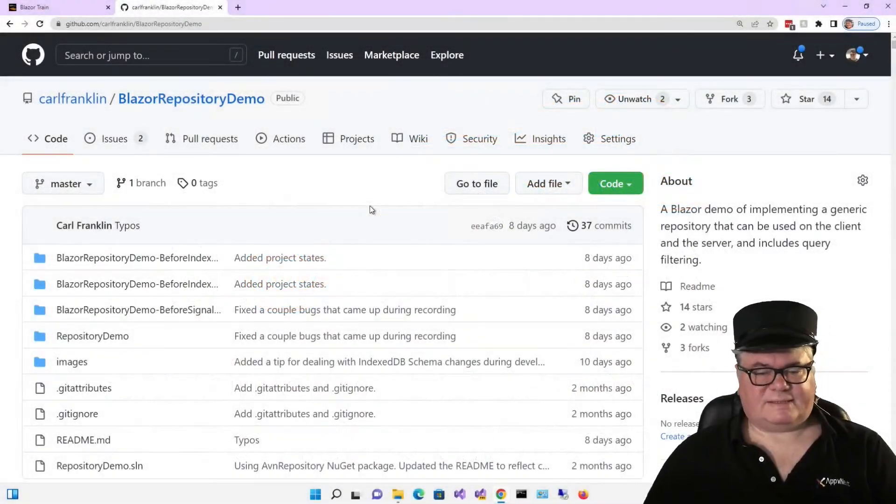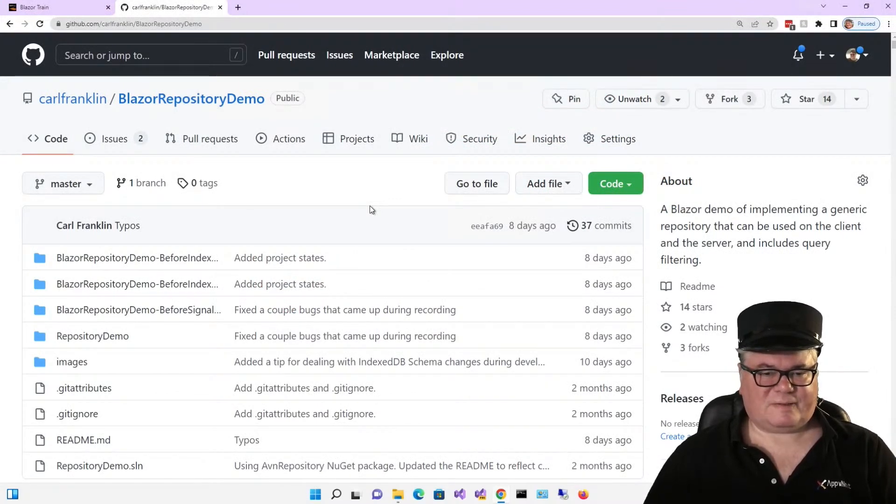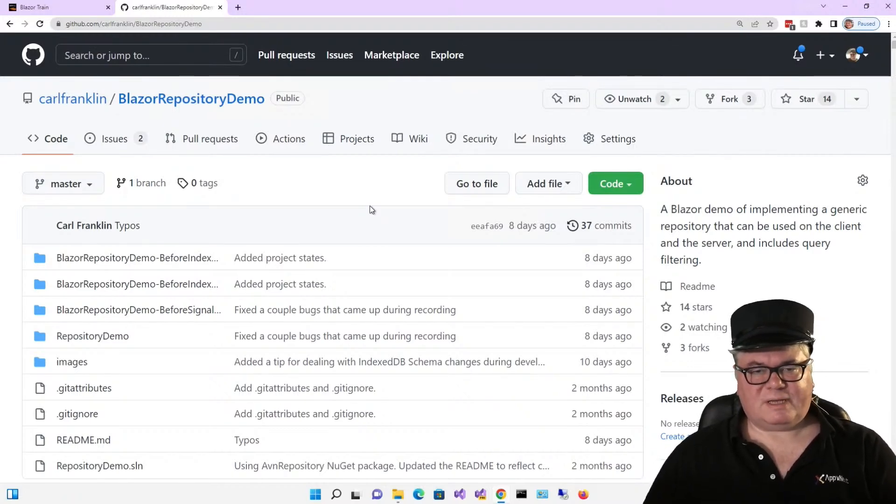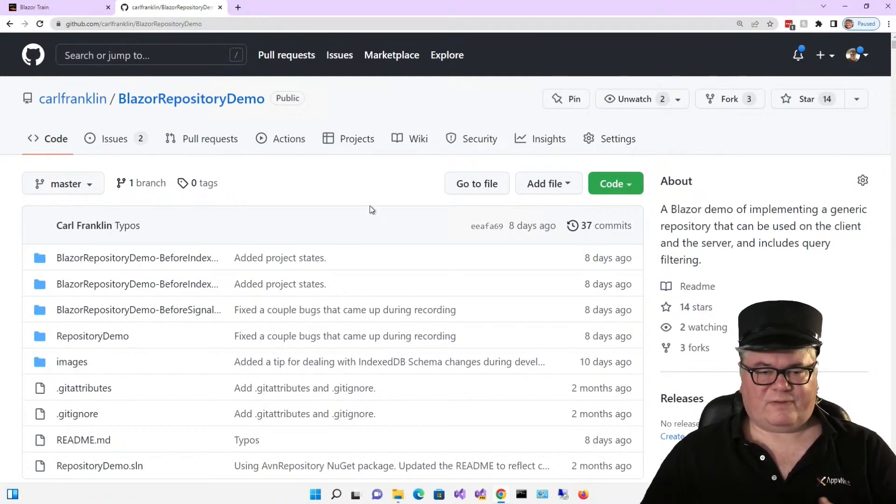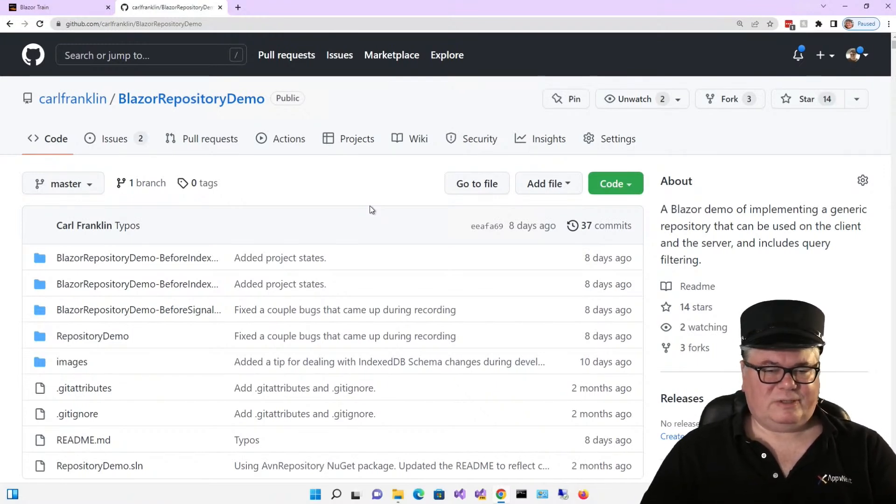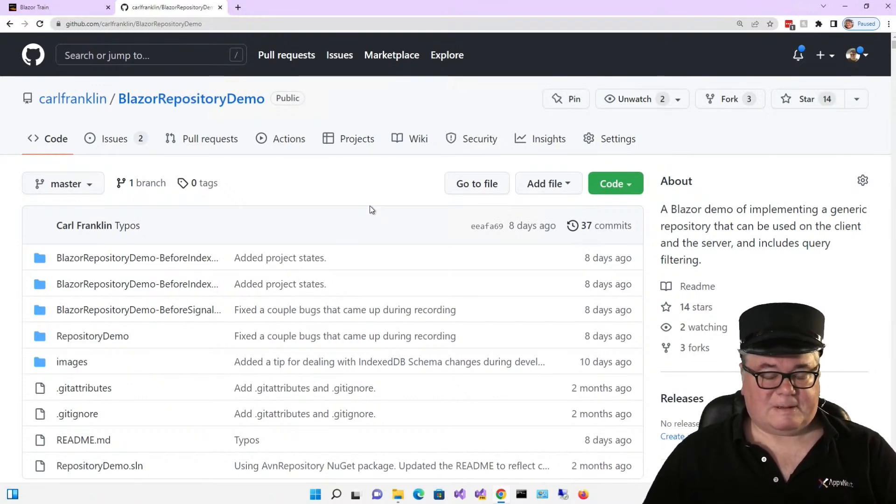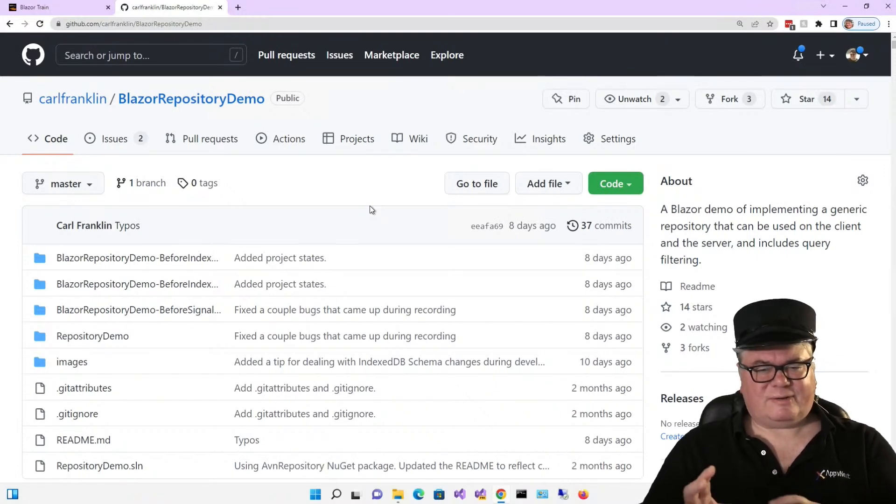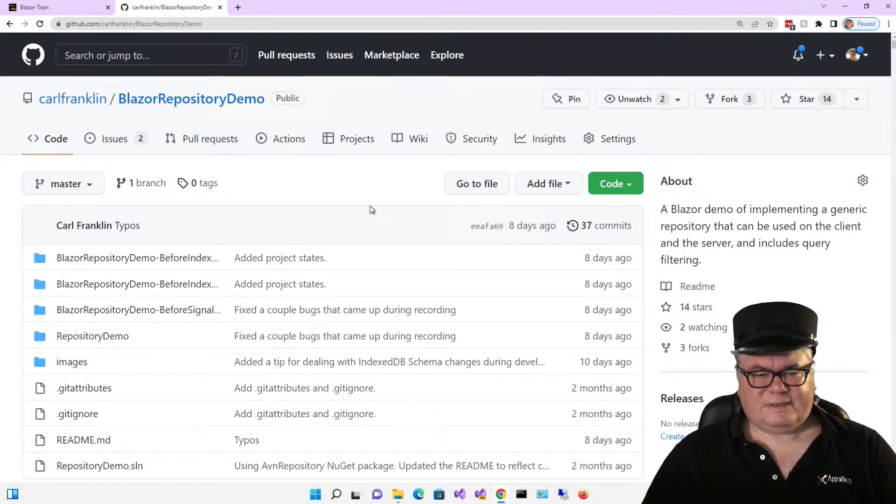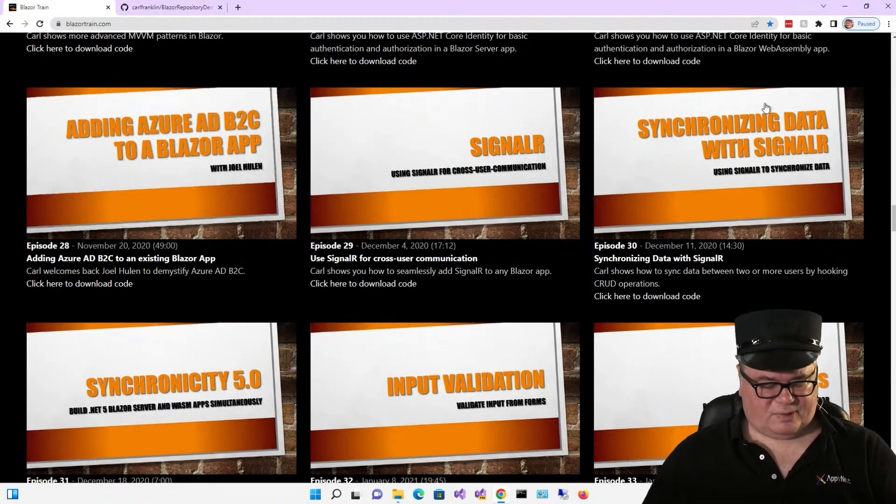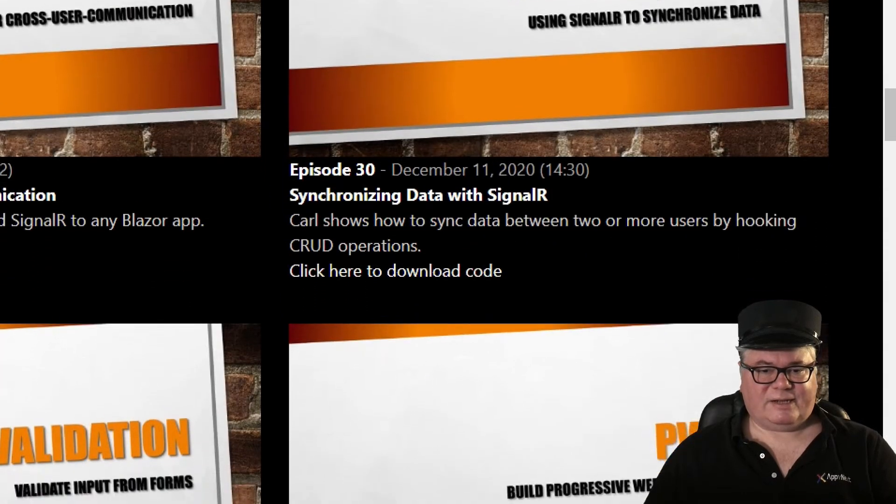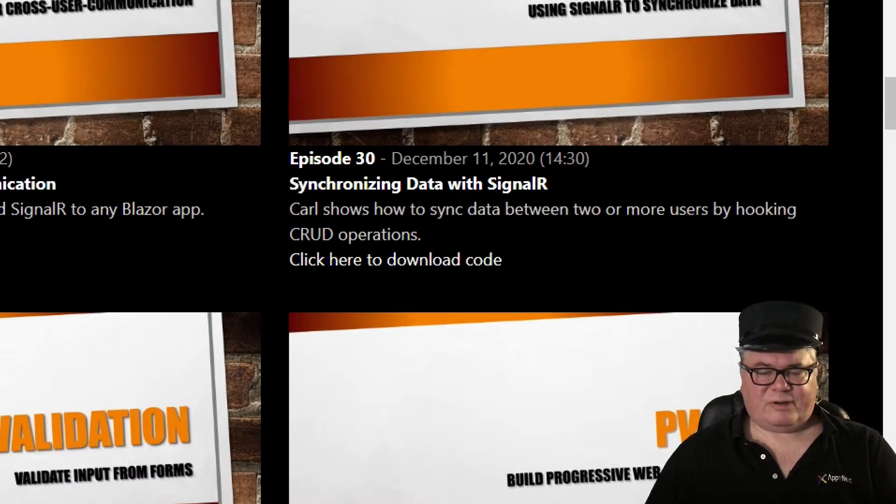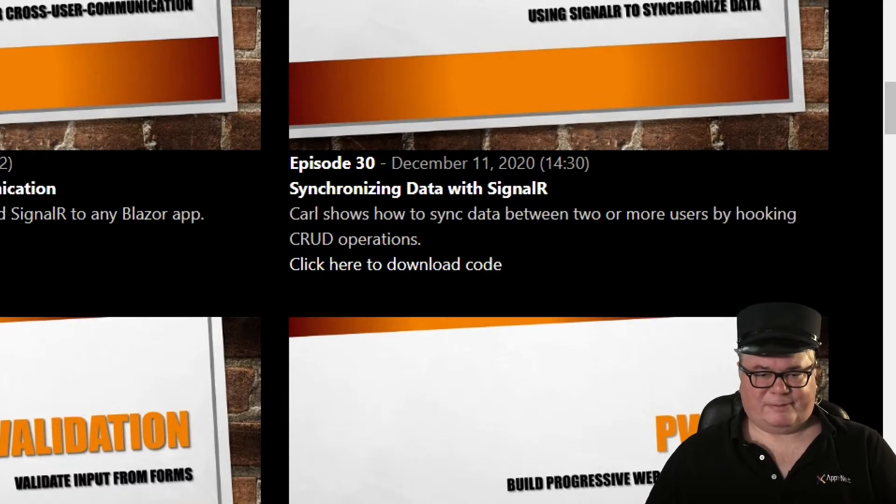All right, today we are continuing the saga of the IndexedDB syncing, taking it to the next logical step, which is using a message broker so that when multiple users are online modifying data at the same time, if somebody is editing the same data as you, you want to know. Maybe you want to just get their updates. Maybe you want to be a little more polite about it and say, hey, so-and-so is editing this set of records or something like that. So today we're going to take a nod from this episode of Blazor Train, episode 30, synchronizing data with SignalR that I did back in 2020.